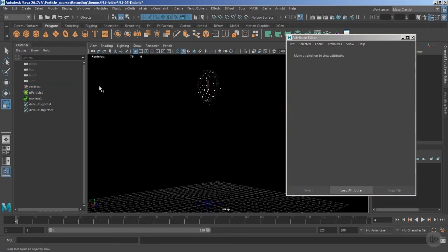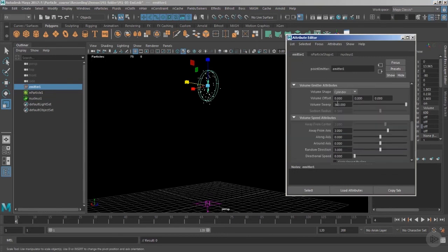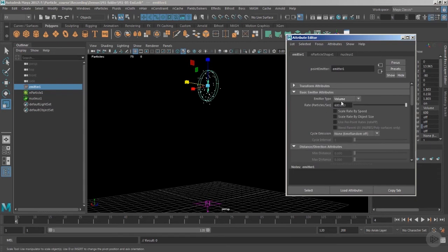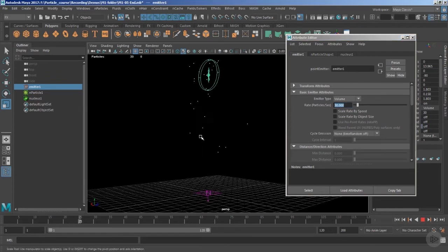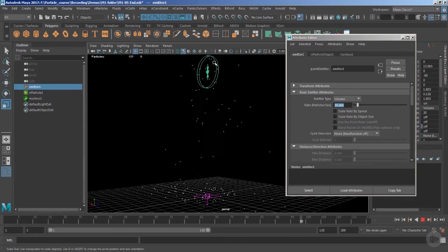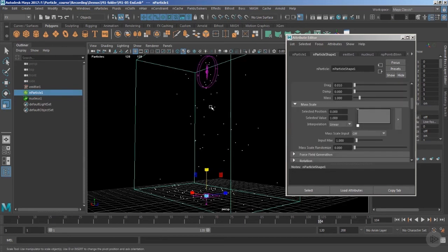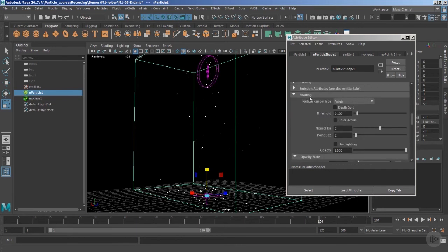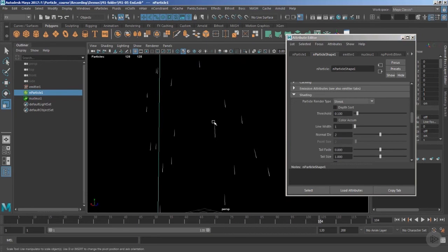Let's change the overall particle rate, which is very high. Under the particle emitter node, the 'rate particles per second' is very high, so let's change it to a maximum of 30. Playing the timeline, the particle quantity has significantly reduced. Now select the particles and change the render type from 'point' to 'streak' inside the shading settings. The streak length increases automatically based on velocity.